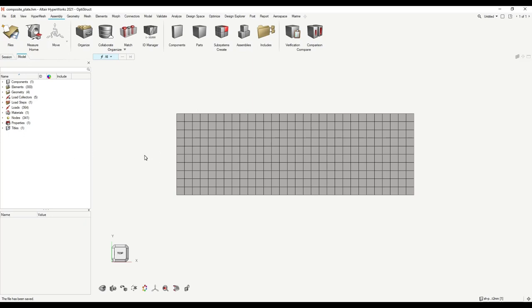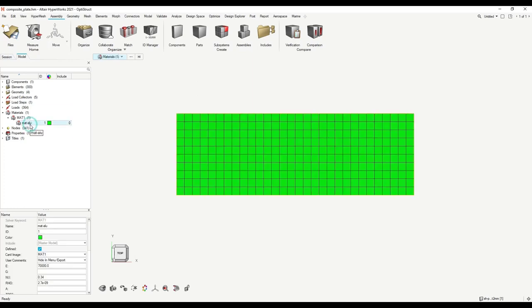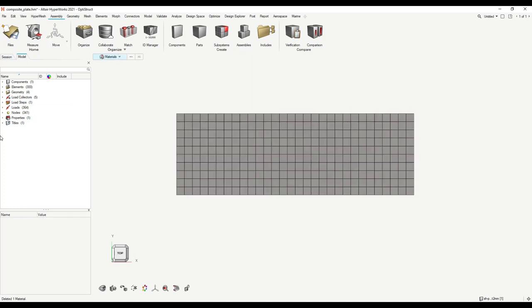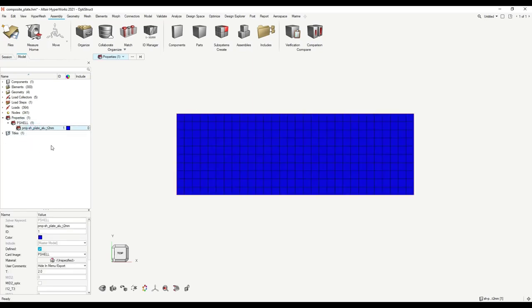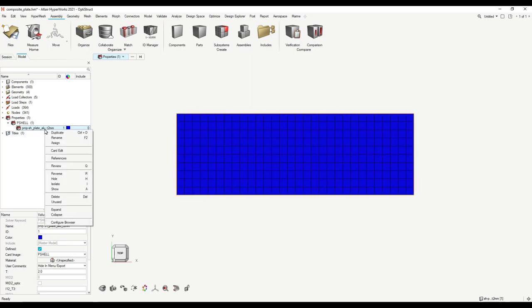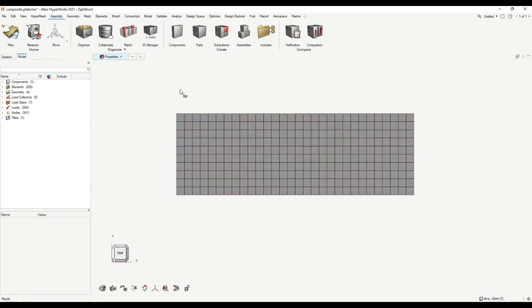Now we should delete the materials and properties defined in the meta plate tutorial. I go to Material in the model browser, click on 'Mat Alu,' and press Delete on my keyboard. This material should now be deleted. The second thing to delete is the property. You can delete it by pressing Delete or by right-clicking and selecting Delete. Now we have only the mesh, load collectors, and load step defined.